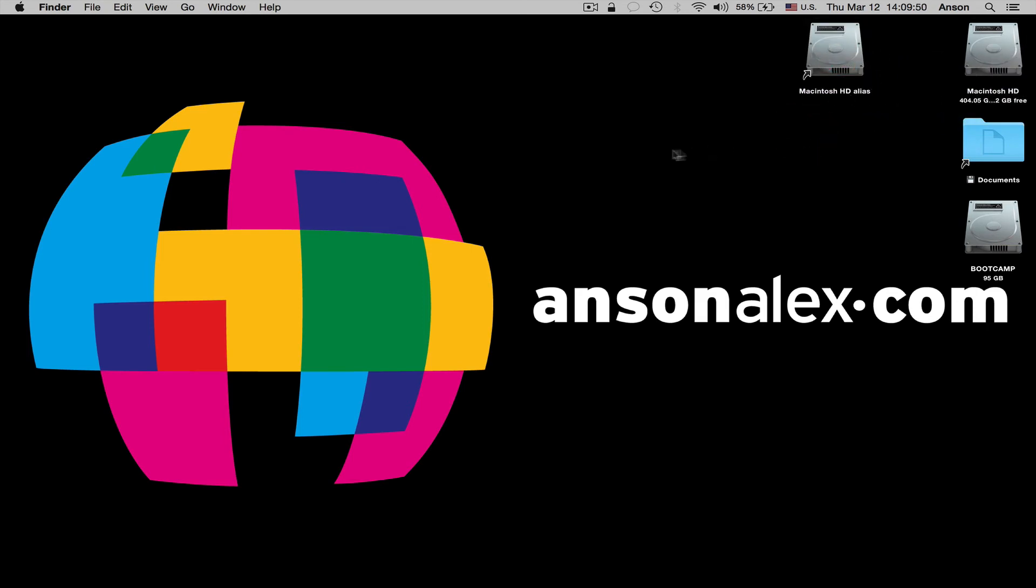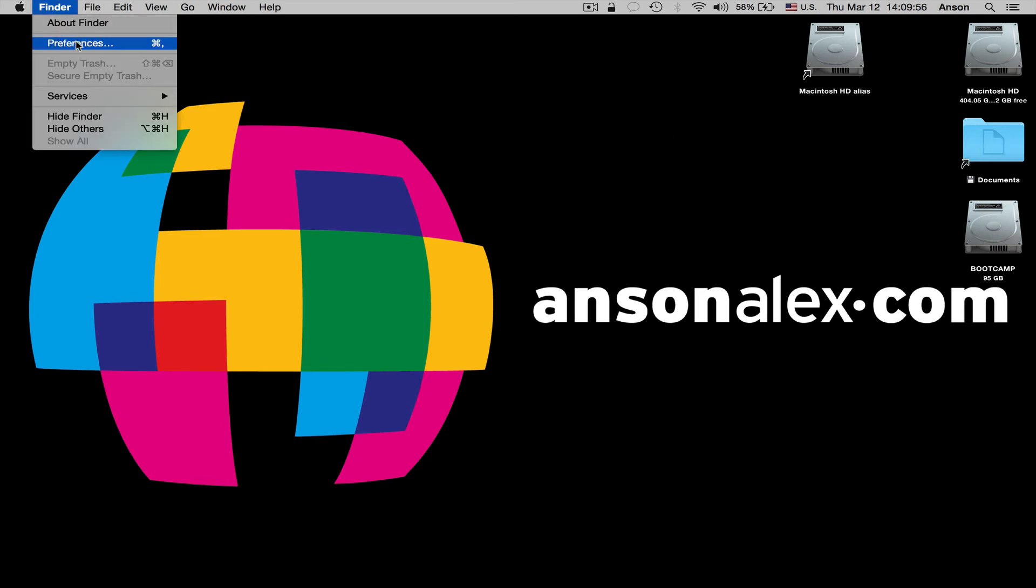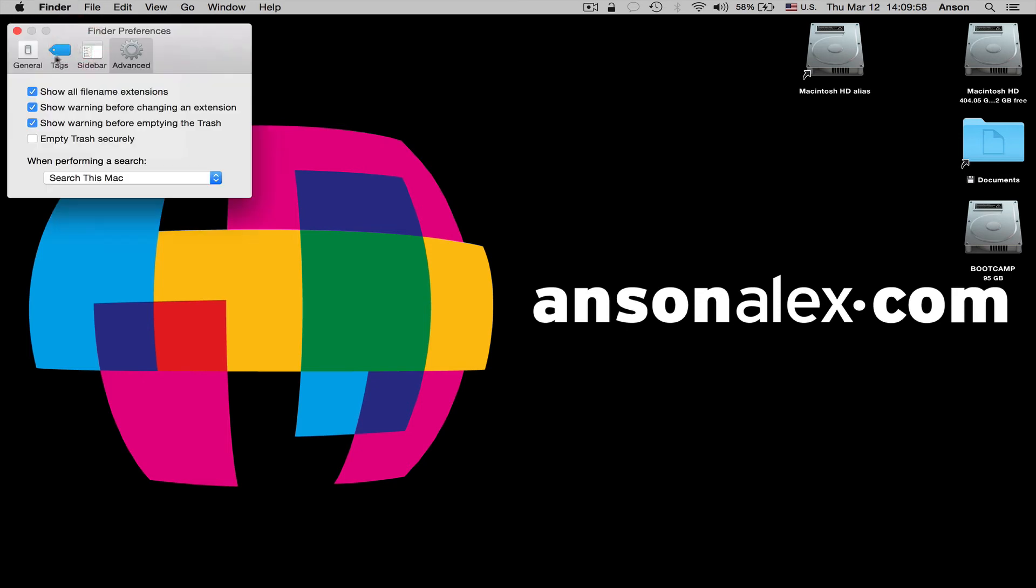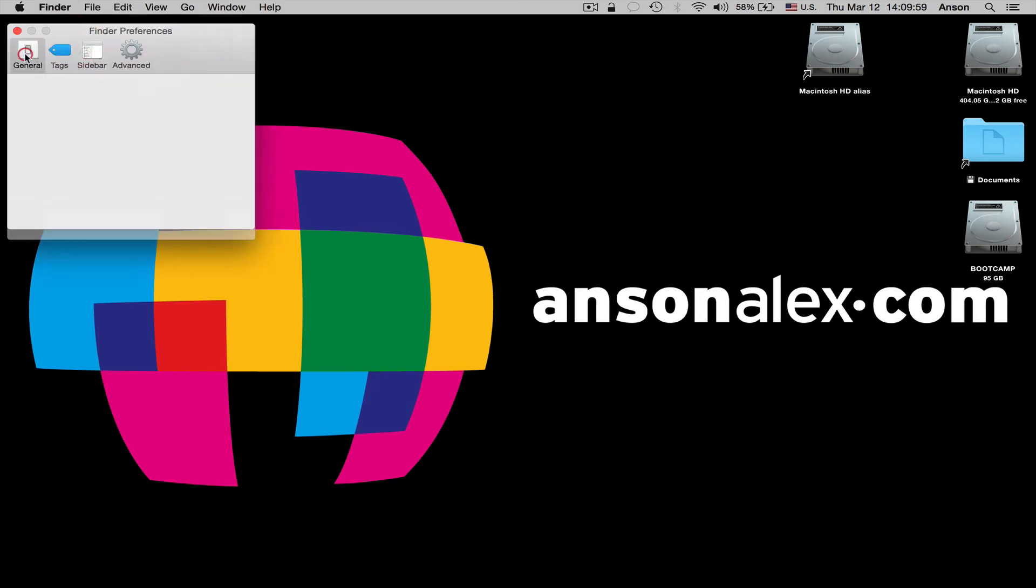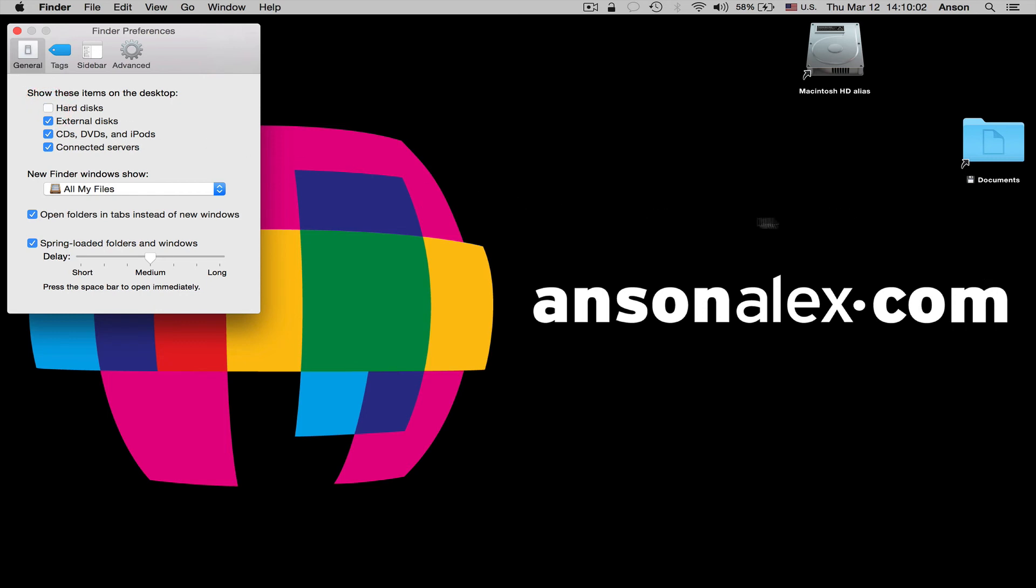Now what we can do is, with clicking on our desktop, we want to make sure that we're in the Finder application. We're going to click on Finder and then Preferences, and we're going to go to the General tab, and we're going to unclick Hard Disks. You'll notice when we do that, our hard disks are now hidden from our desktop.